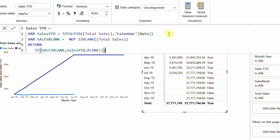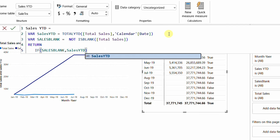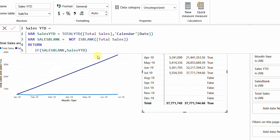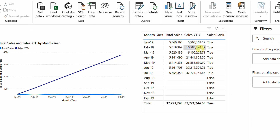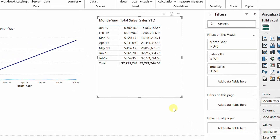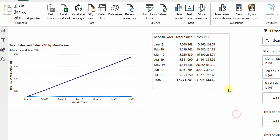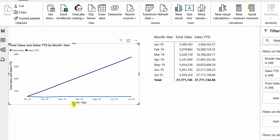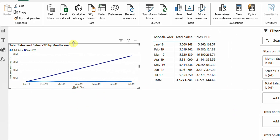After confirming the measure, all the empty rows are gone. I remove the Sales Blank helper measure from the visual, keeping only Total Sales and Sales Year to Date. The line chart is now also working perfectly, stopping cleanly at the last month with actual data.